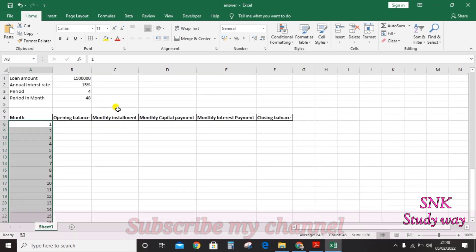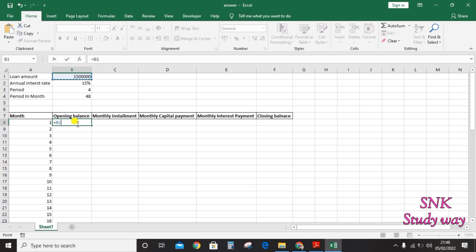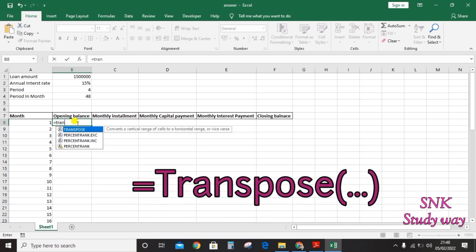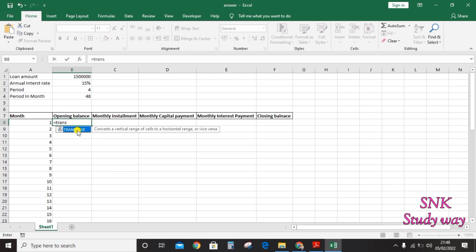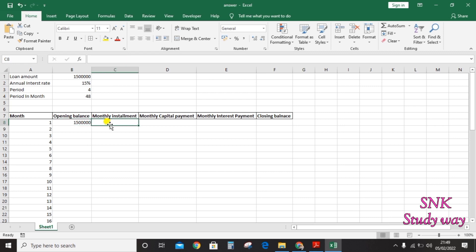The first month's opening balance is the loan amount, 1.5 million. Enter the equals sign and use a transpose formula to reference the loan amount. In examinations, using formulas is very important — you should use maximum formulas to get more marks. Transfer and select the loan amount.